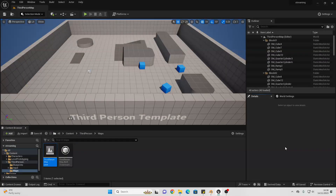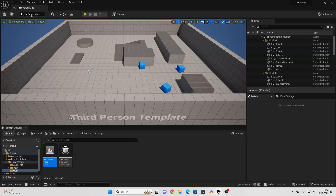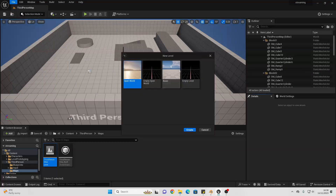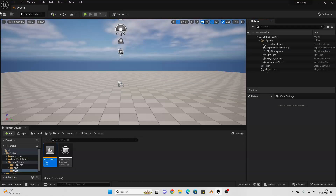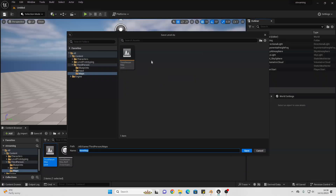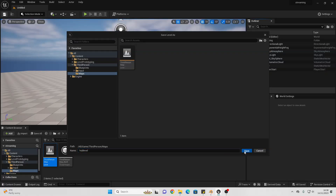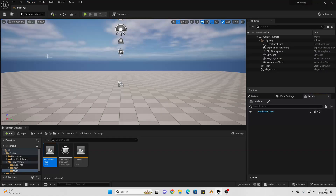To get started, we're first going to create a main level, and from this main level, we're going to be able to load and unload all of the different levels inside of our game. So if I just go File > New Level, and select the Basic Level. Then I'm just going to save this level — I'll call this the Hub Level. Then you just want to go to Window and select Levels.